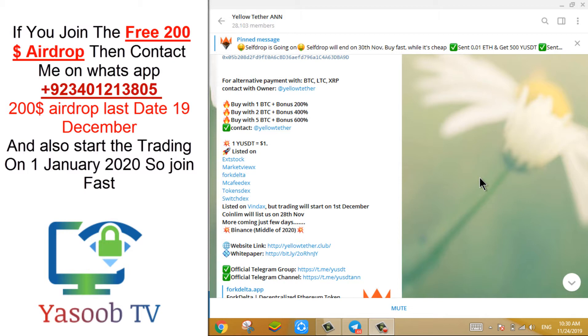After the end of the airdrop, you will receive YUSDT coin in your ERC20 wallet. It has been listed on many exchanges and will start trading on 1st December, like Windex. Just follow my steps and you can be able to earn $130 for free.